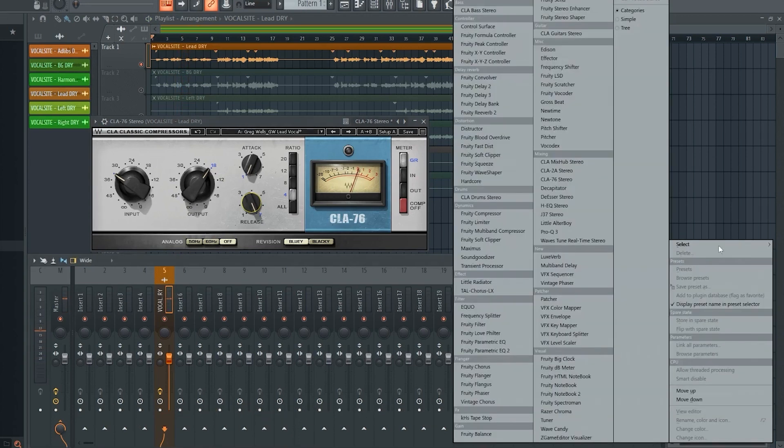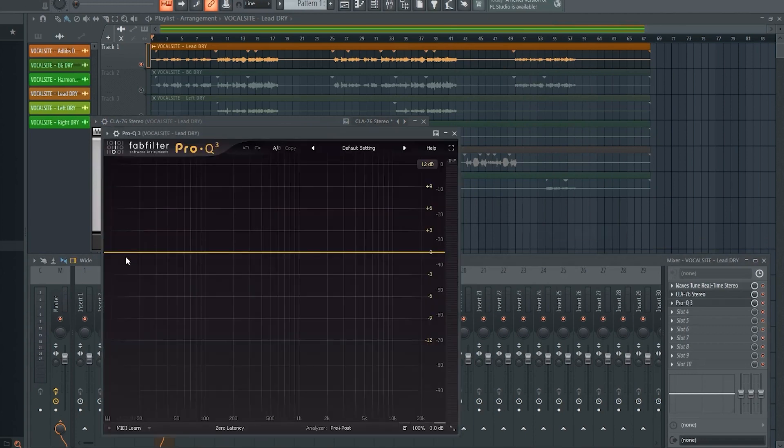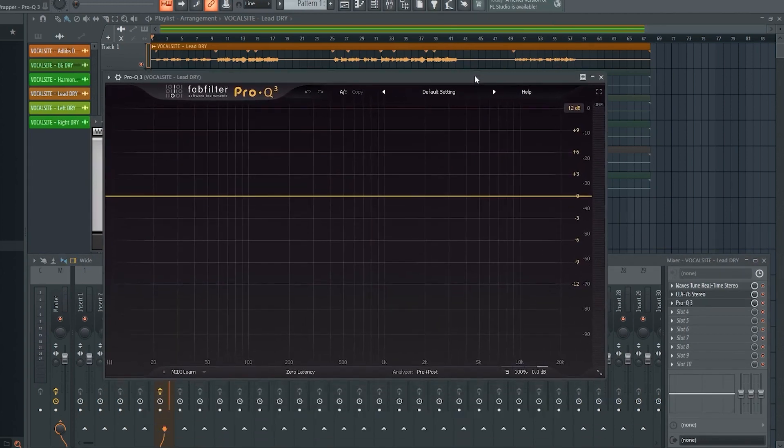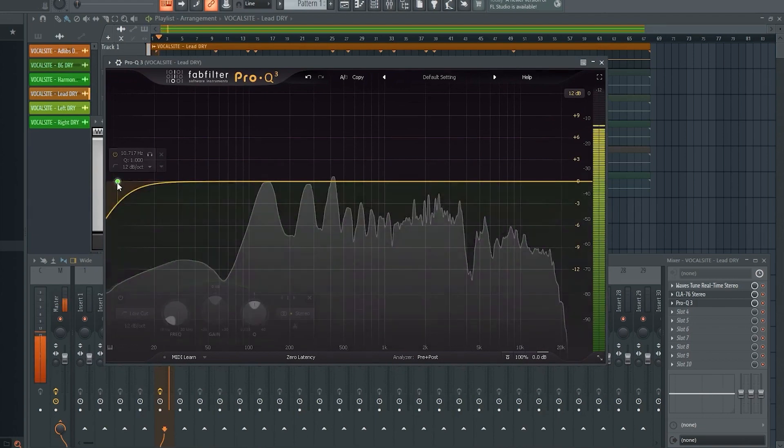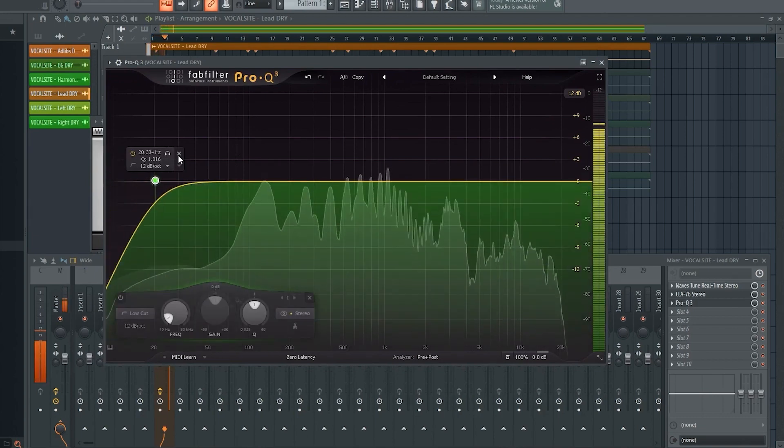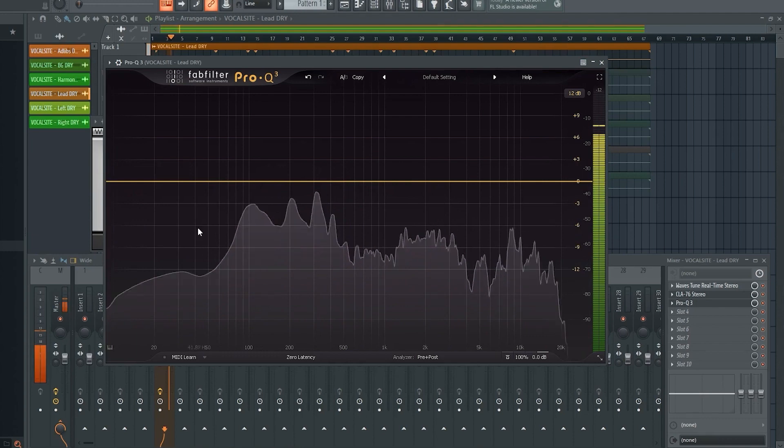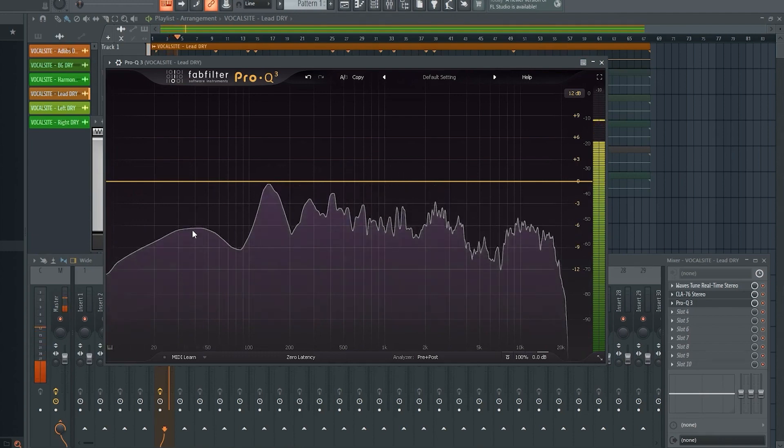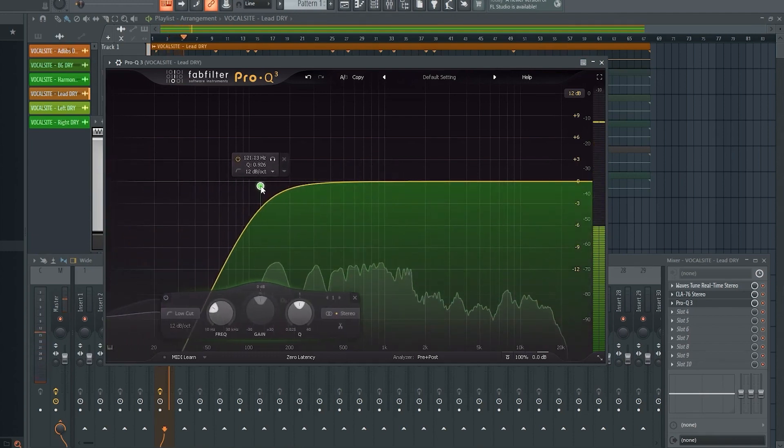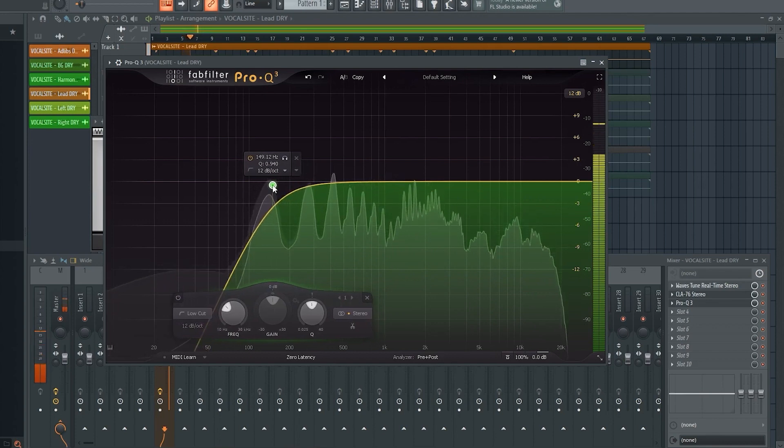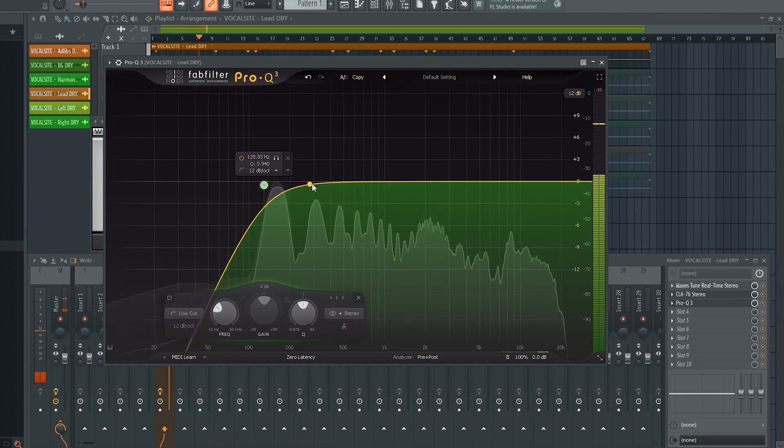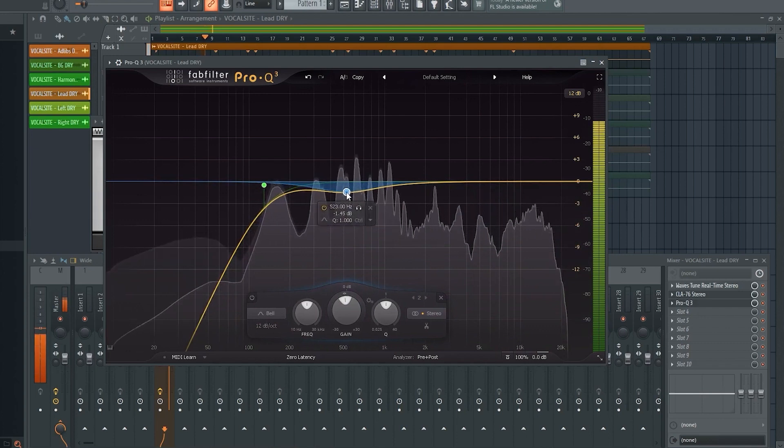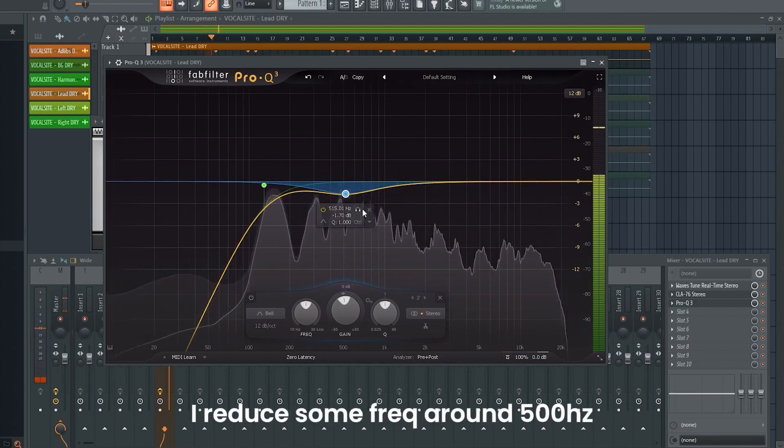The third step is EQing. When I EQ I always start with the low end and work my way up the frequencies. I start by removing some of the low end that easily gets a bit muddy in the mix. For this top line it's around 150 hertz. I know it's regret, but you cannot be calling it. You're saying it's home but far as I'm concerned it's hell.